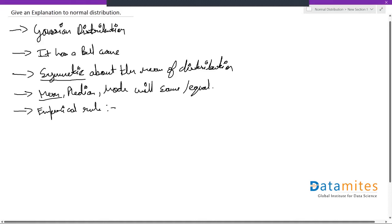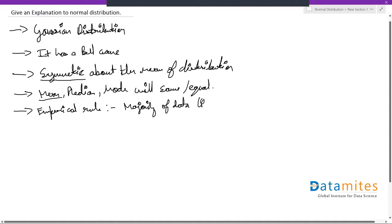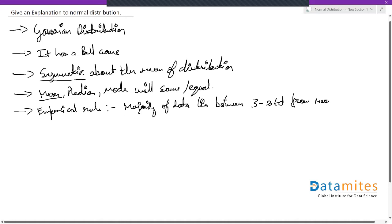Basically, it states that majority of the data lies between three standard deviations from your mean. So majority of the data will lie between three standard deviations of your mean, three STD, standard deviation from mean of the distribution.